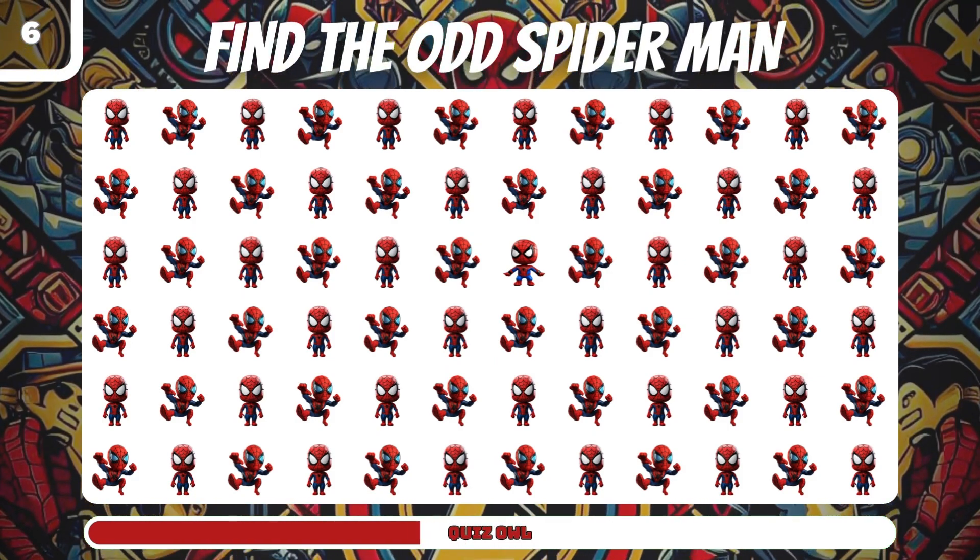Number 21, find the odd Daredevil. It's in the fourth line.